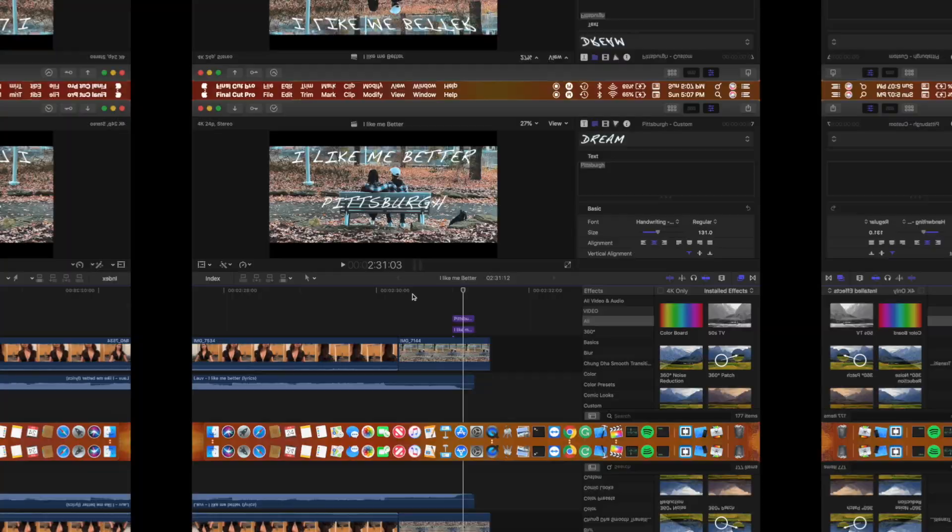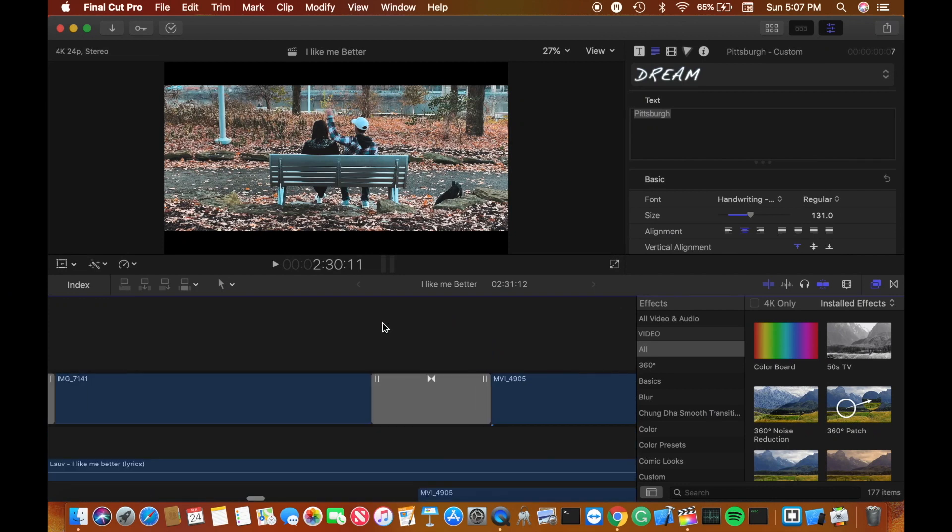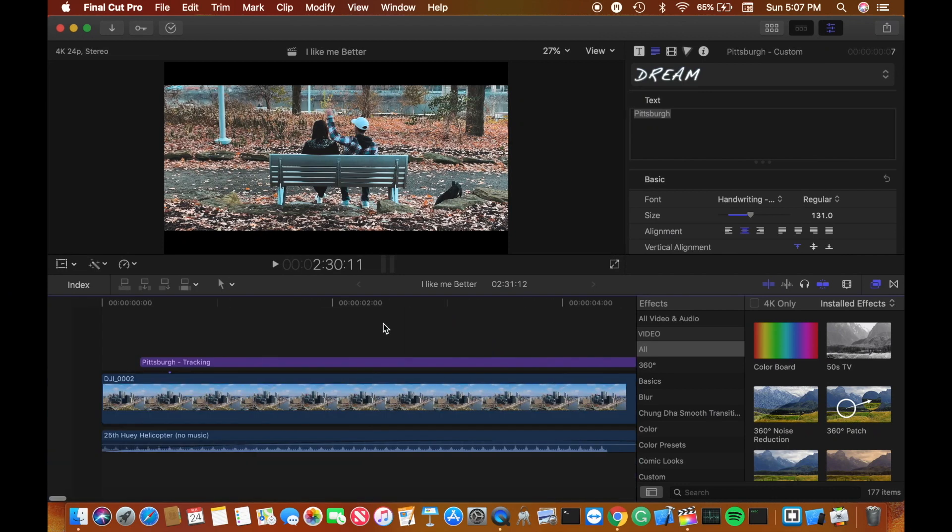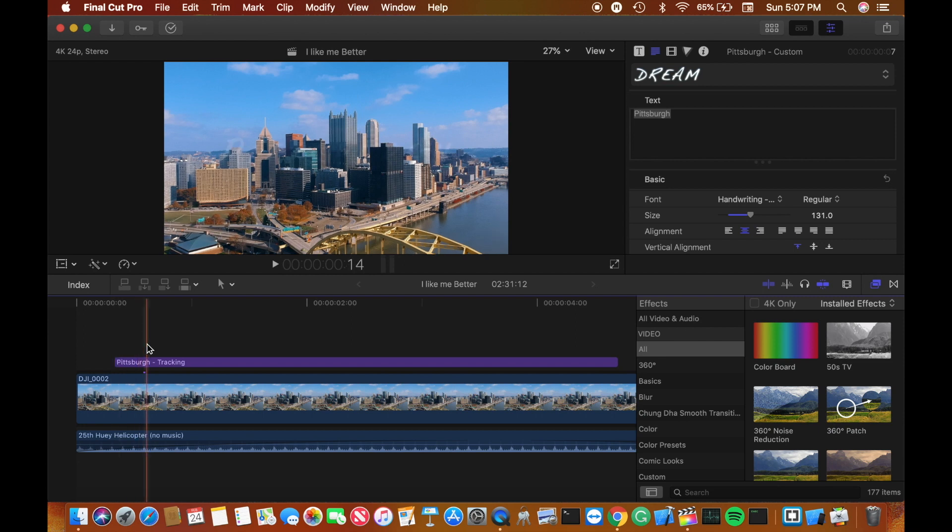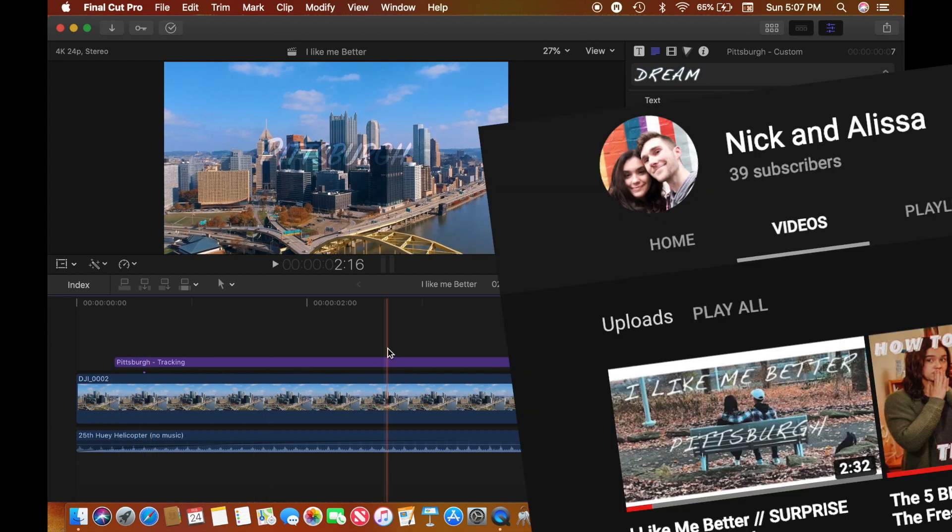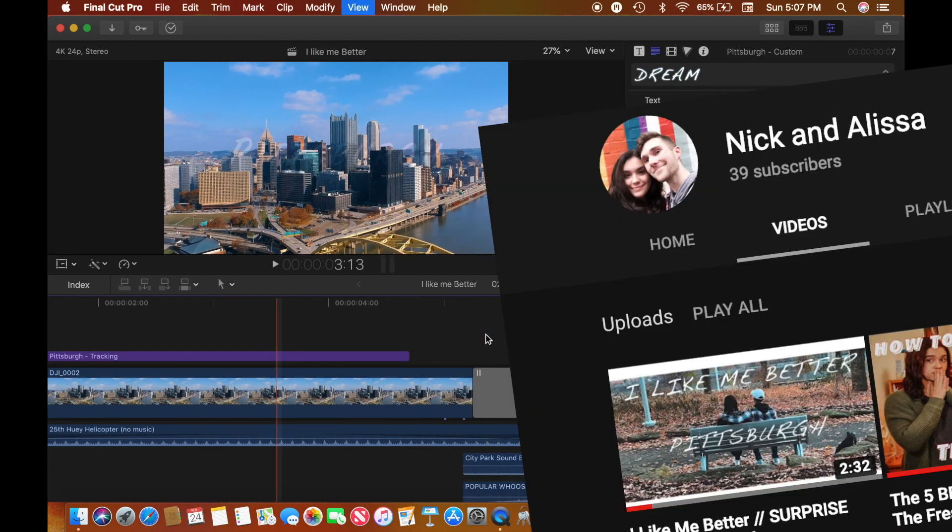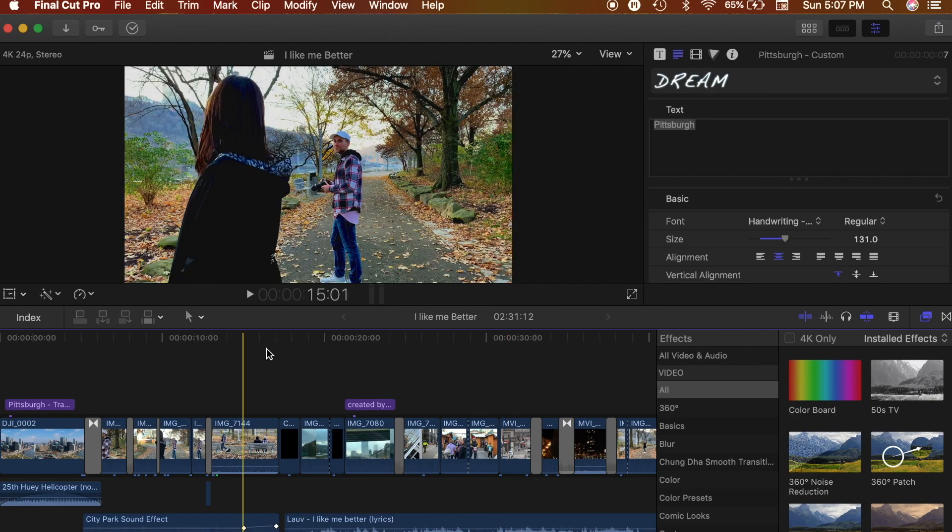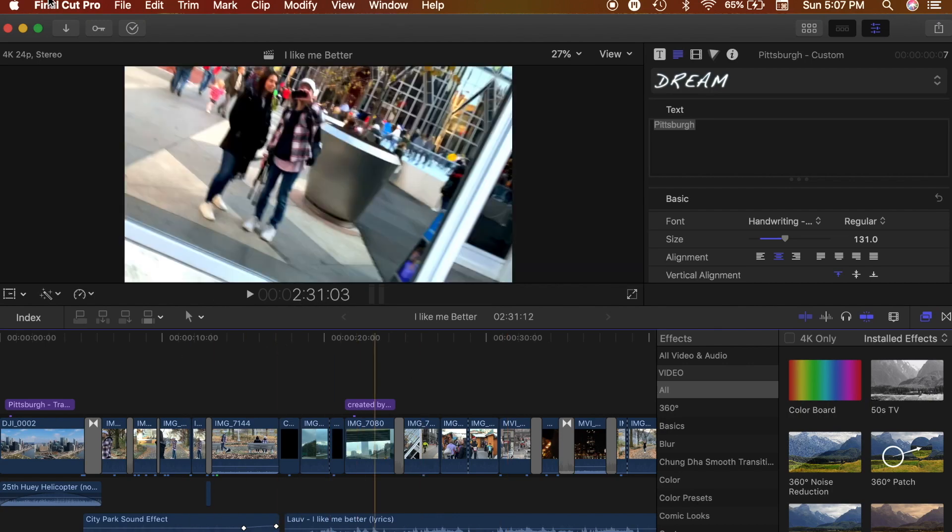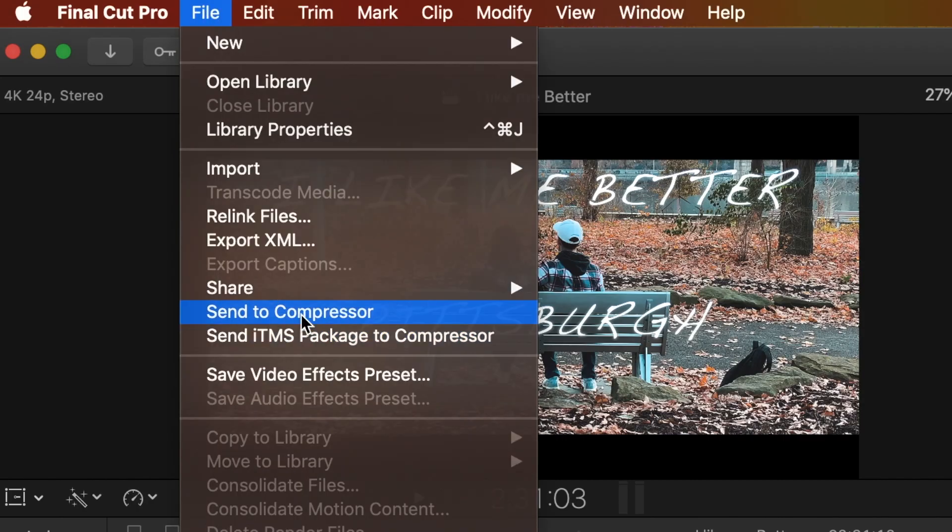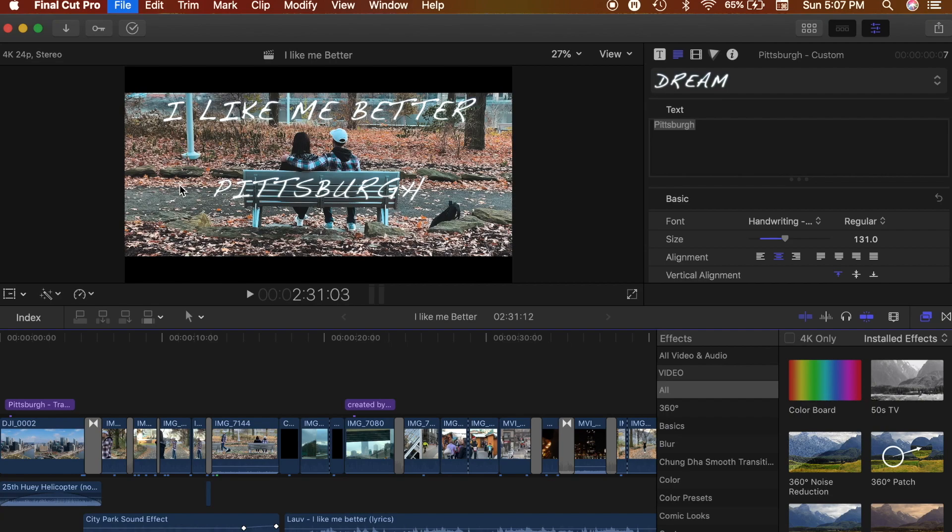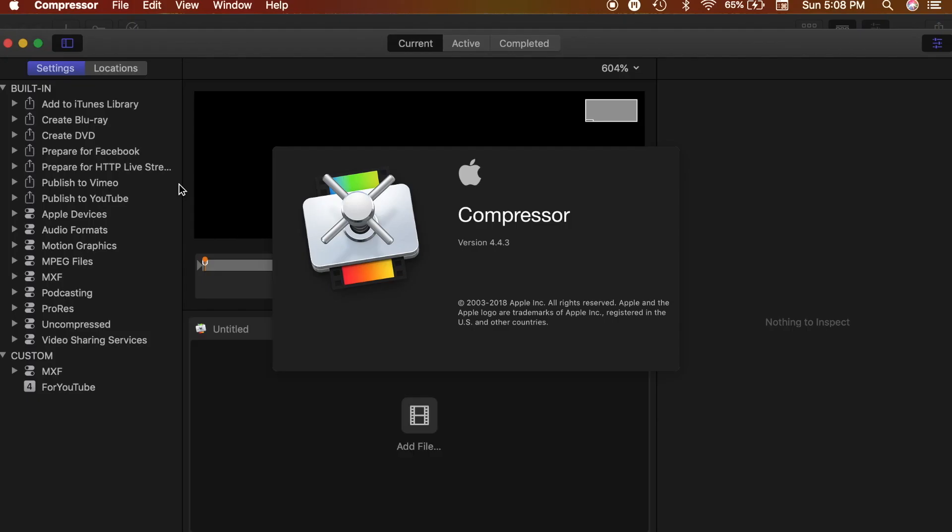So let's get into it. Right here I have my latest video from Pittsburgh with my girlfriend. If you want to check out this full video, I'll put the link in the description below. So now I am going to go up to File, Send to Compressor, and there we go.